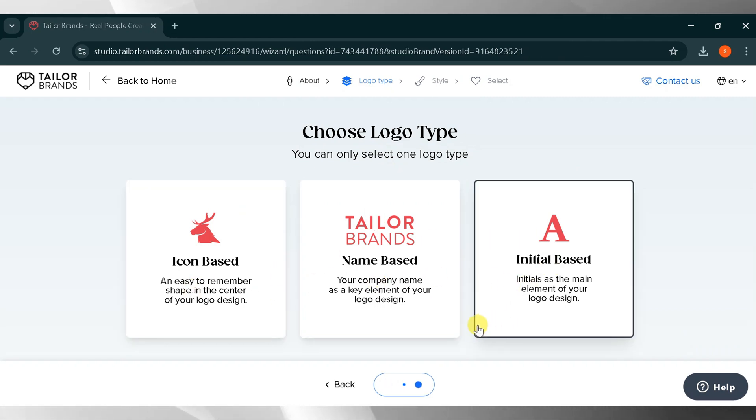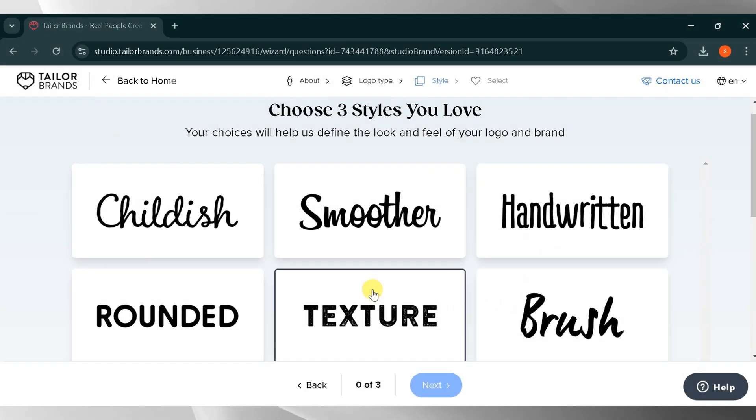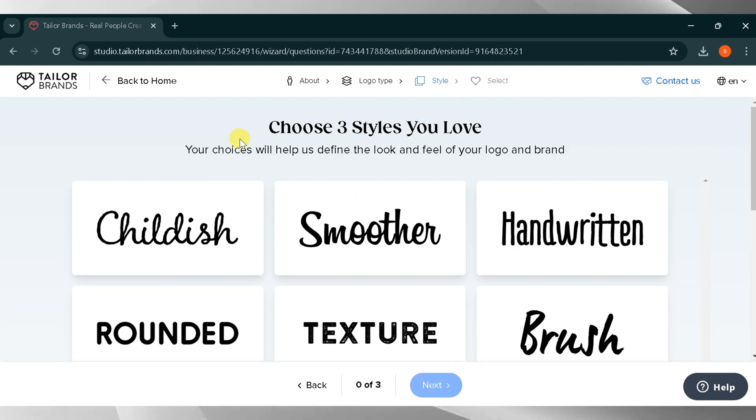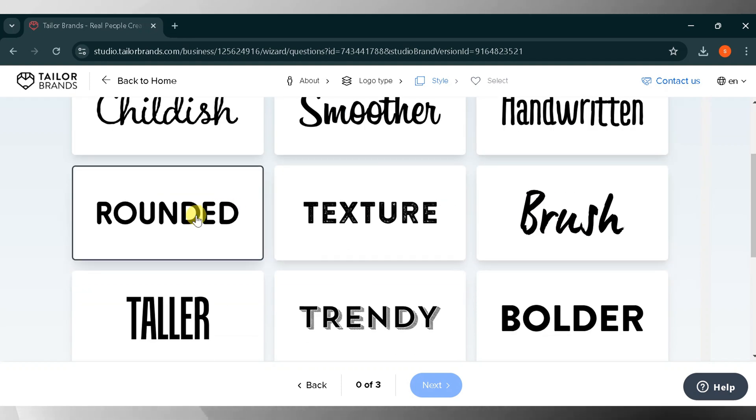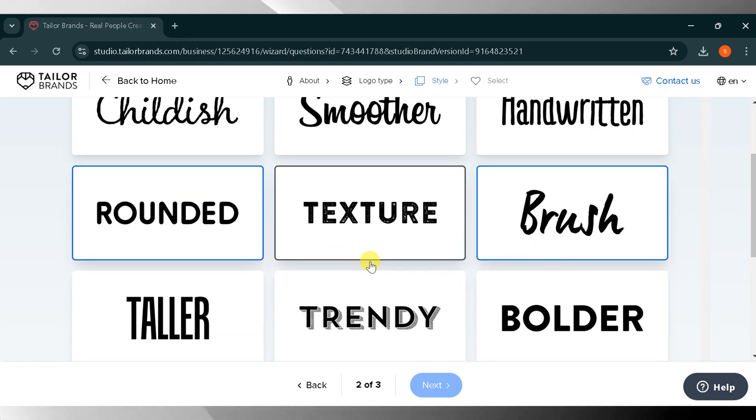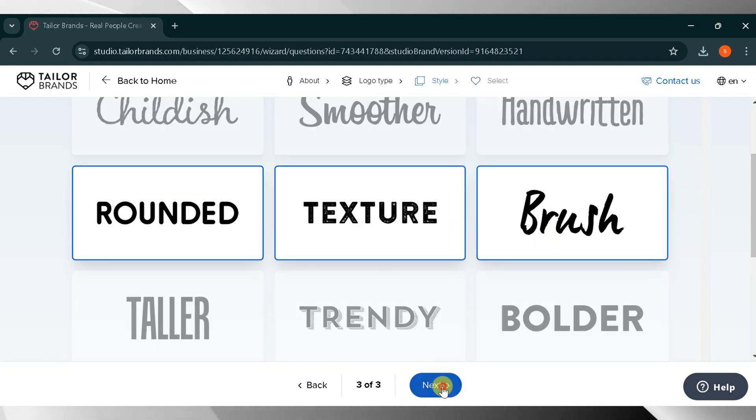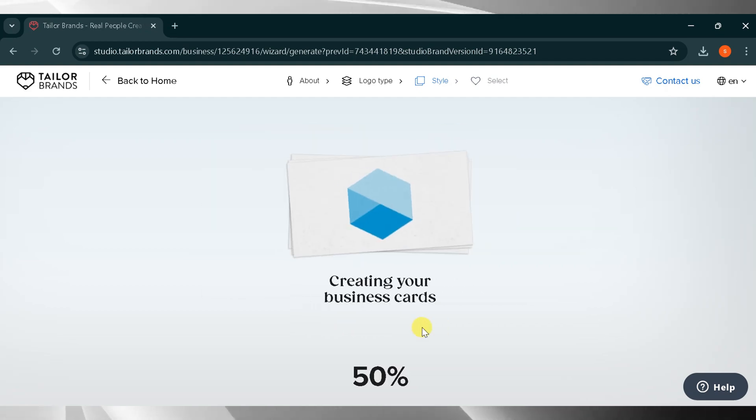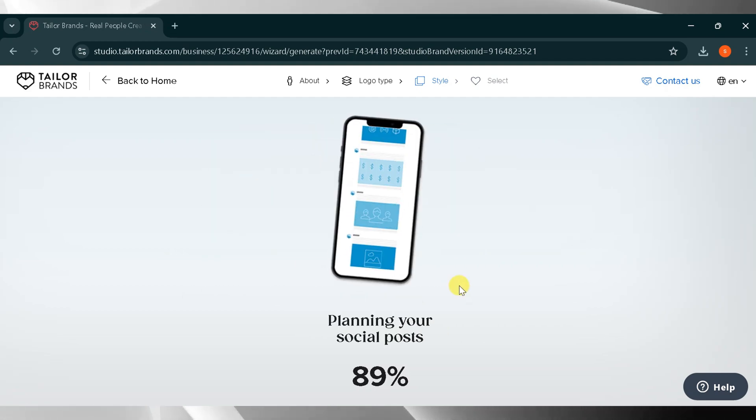Then select three font styles to define your logo and brand. From here, I will pick three font styles and then click next. It may take some time to process your logo.